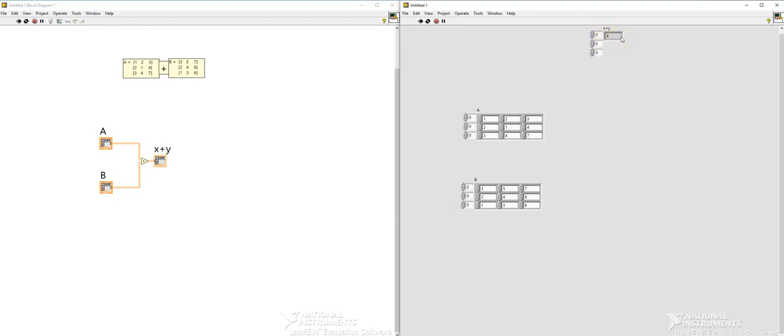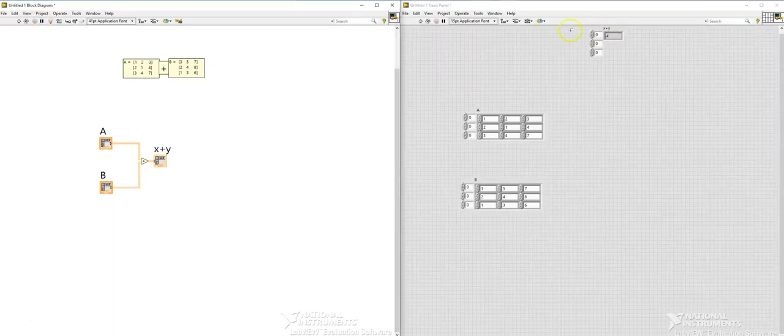So these are the values and this is my result, but you see that we are only able to see one row and one column. So we need to extend this. To do that we have to stop here.